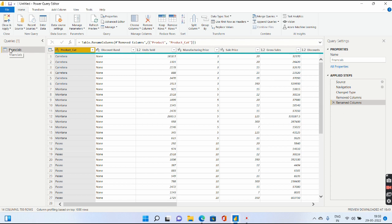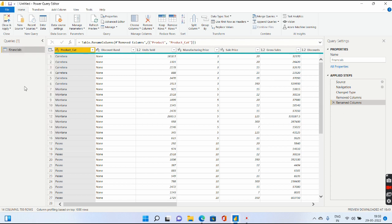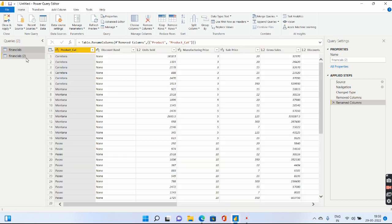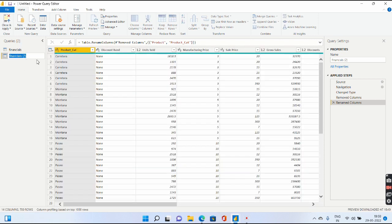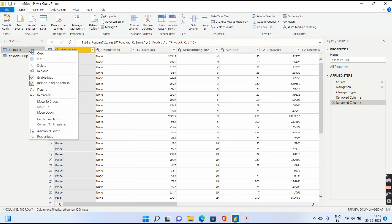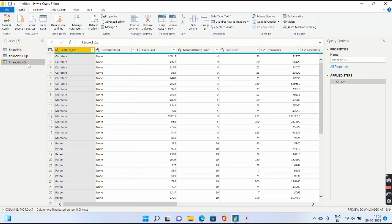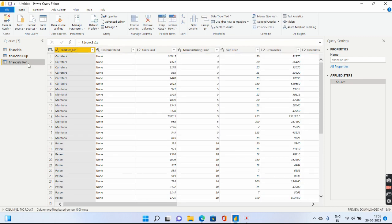I have done these changes. Now let me go ahead and create one duplicate query, call this Financials Dupe, and create a reference query, call this Financials Ref.